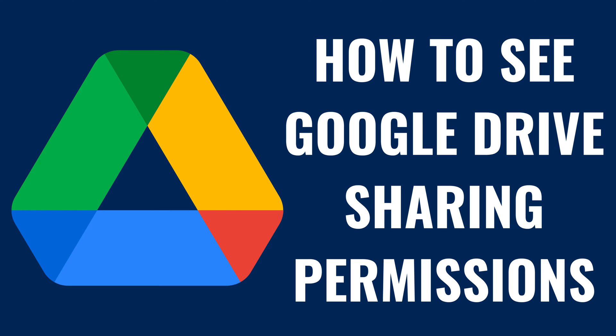I'm Max Dalton, and in this video I'll show you how to see Google Drive sharing permissions for Google Drive files and folders.